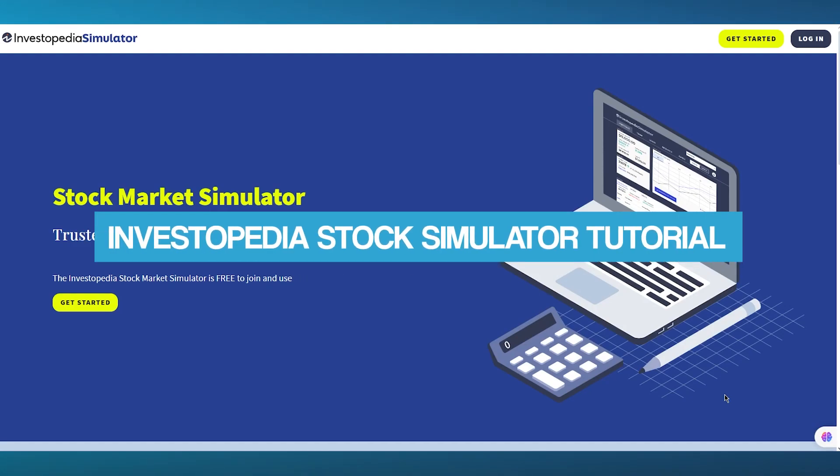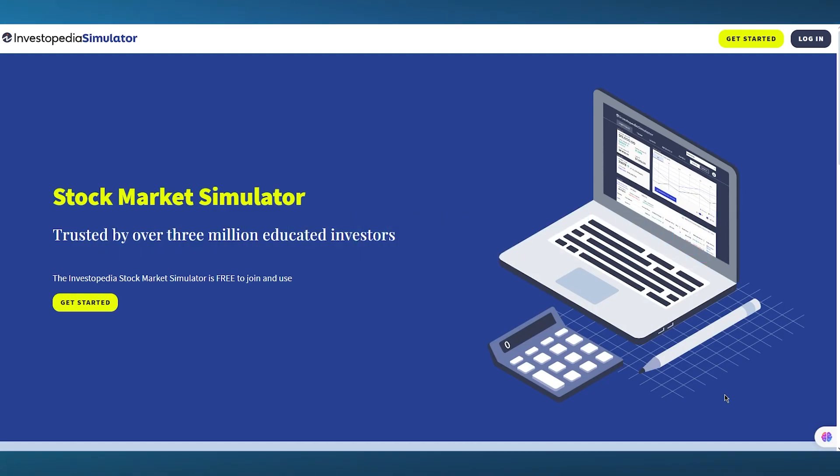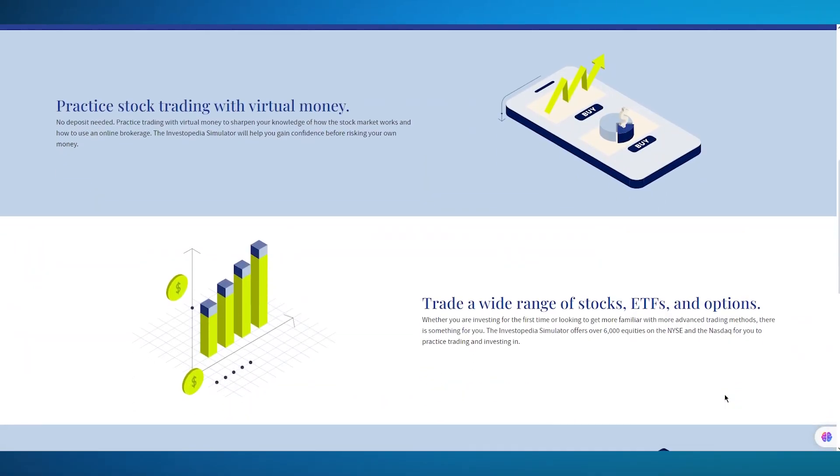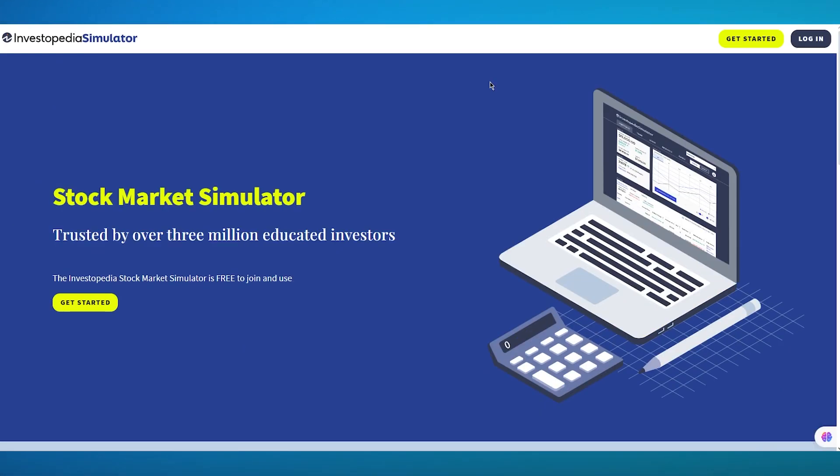Investopedia Stock Simulator Tutorial. In this video, we're going to be talking about Investopedia, an incredible trading platform, and how you can use its very own simulator.